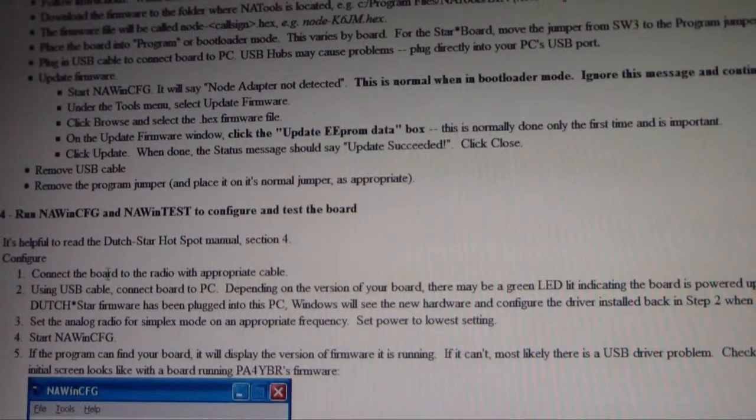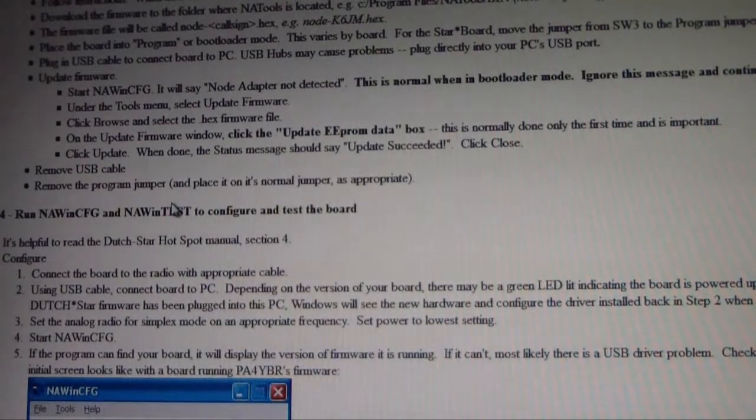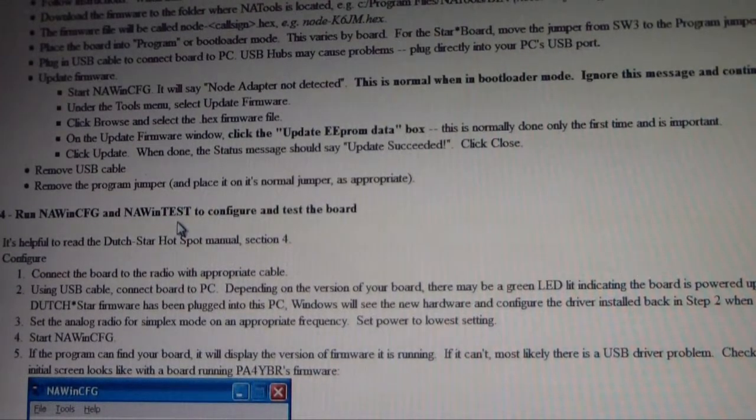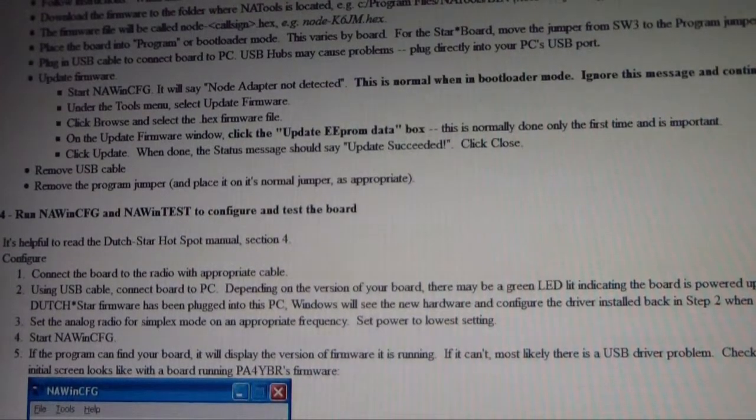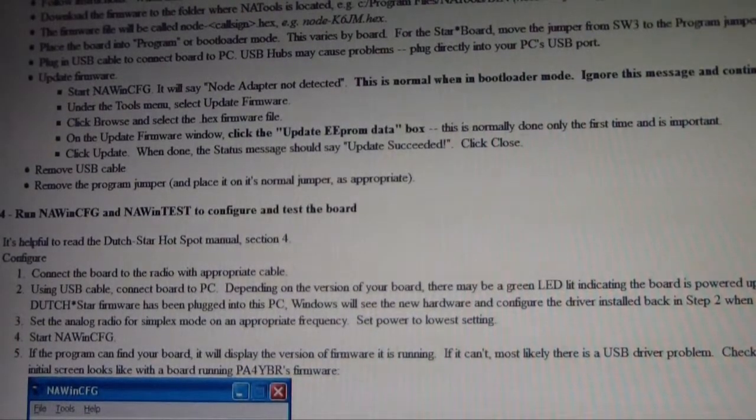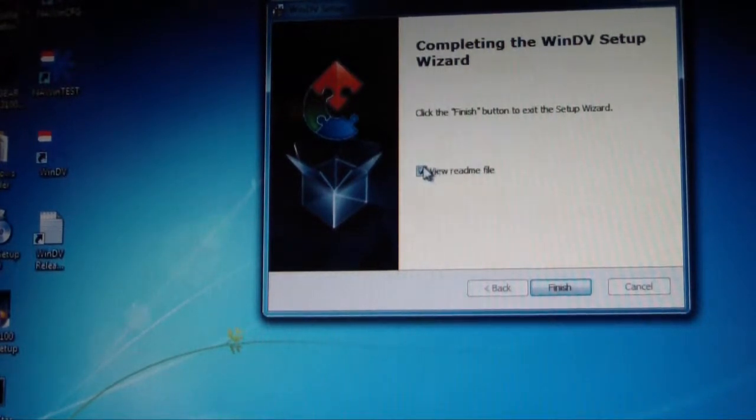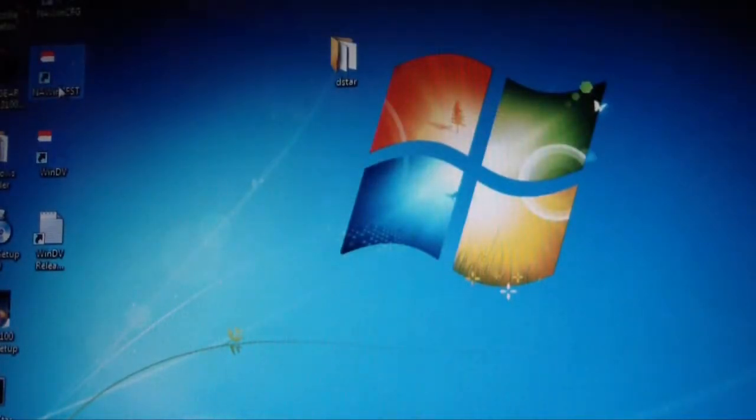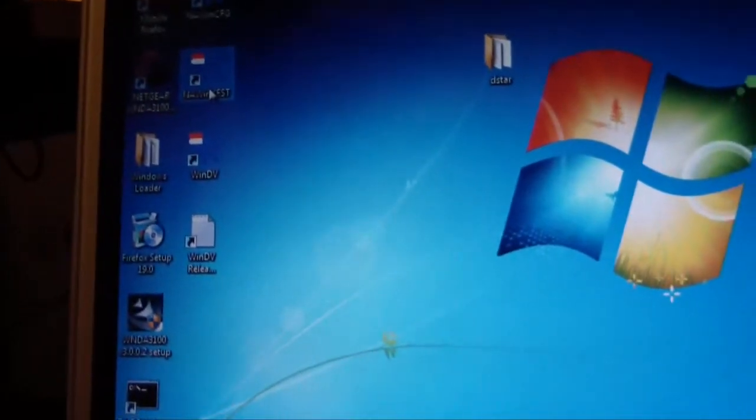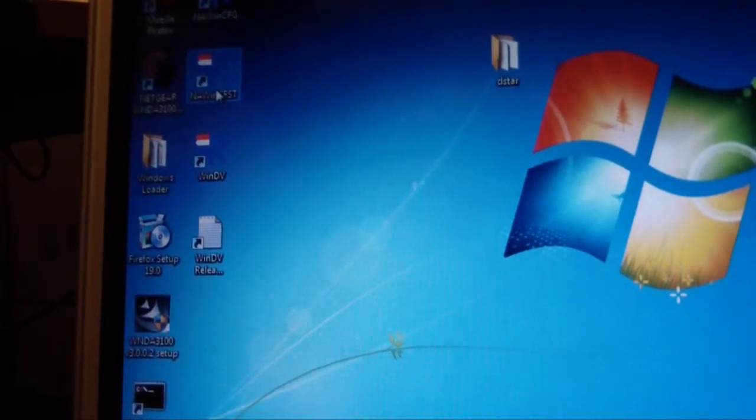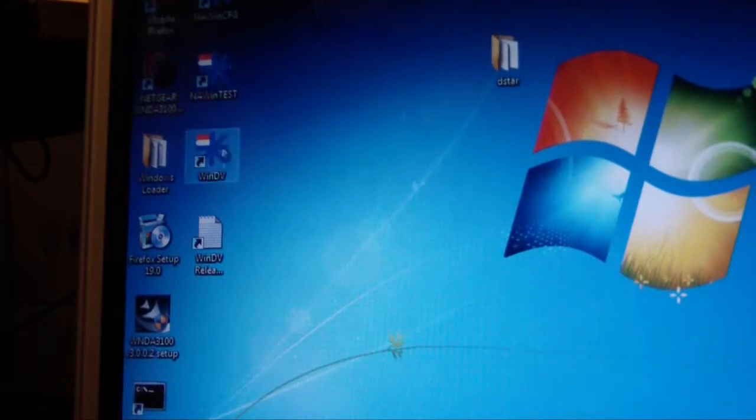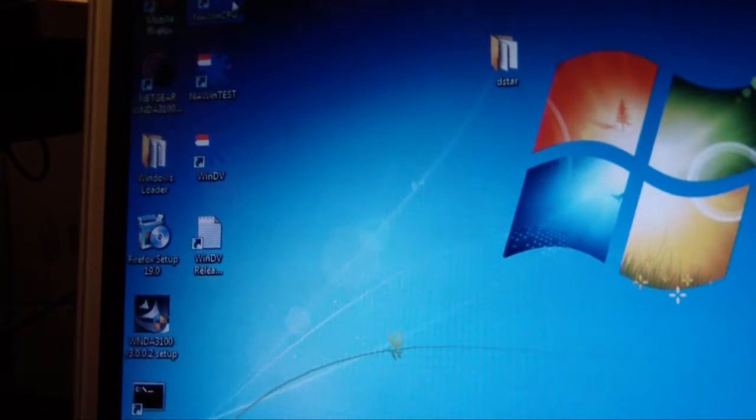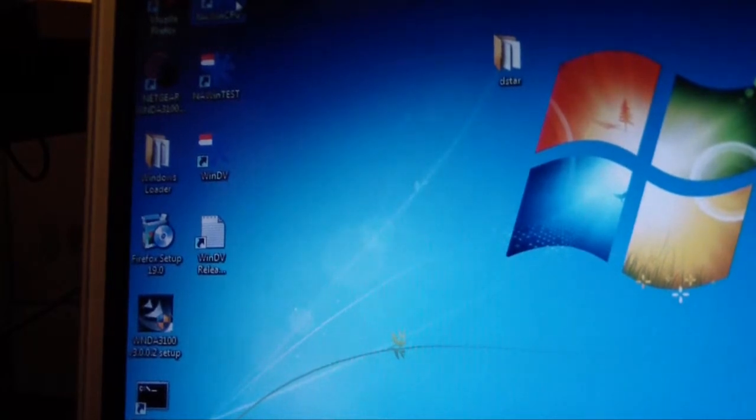It says once you've installed the software, you want to go and run NAW in config mode and you want to run NAW in test mode. Once you've actually installed that NAT tools that you've just downloaded, I'm just going to complete the installation of WinDV here. You'll actually see over there it's installed two shortcuts, and it's NW in test and NW in CFG. So I'm just going to plug this in. Just plugging in the USB there, I've got the rest of the radio all connected up.